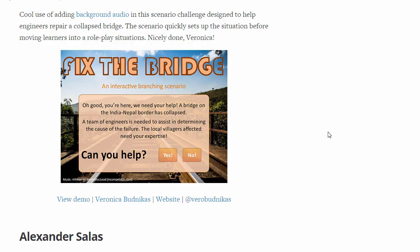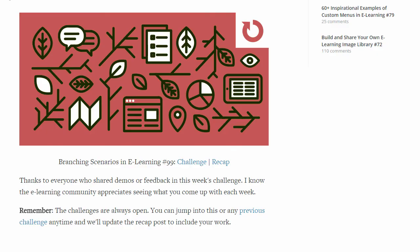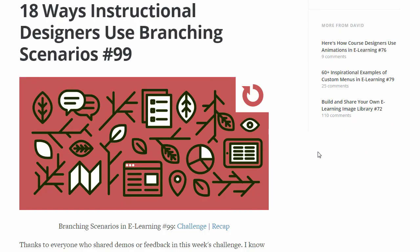That's it for this week. Remember, the challenge is still open — I'll always update your examples as quickly as possible. If you have an idea for a branching scenario and want to be our 20th example, go ahead and submit it and I'll get it updated the next day. Thanks again to everyone who shared an example, shared comments, participated, or even just lurked and gleaned some ideas. We really appreciate it. Have a great week and we'll see you for Challenge 100 tomorrow.